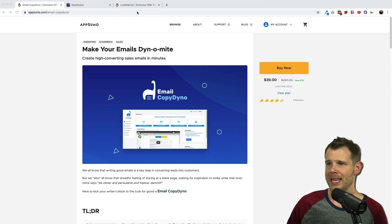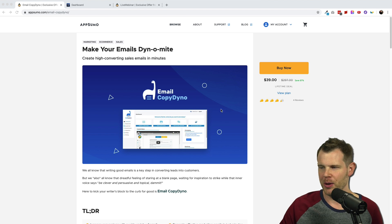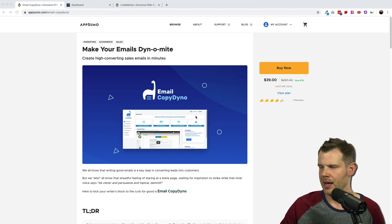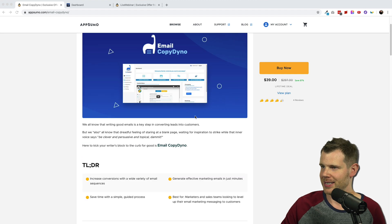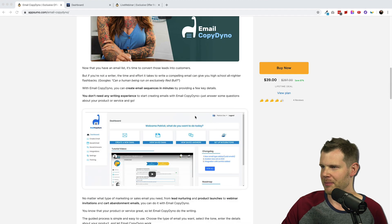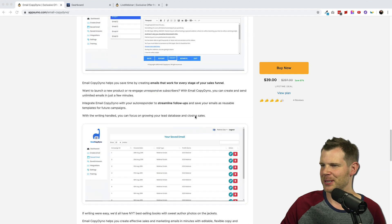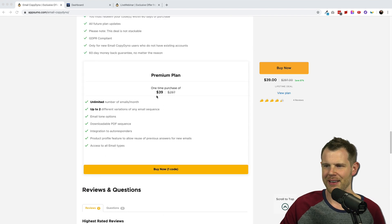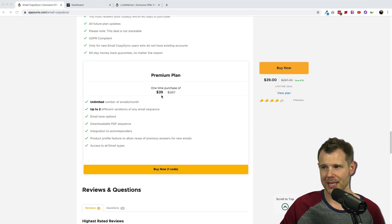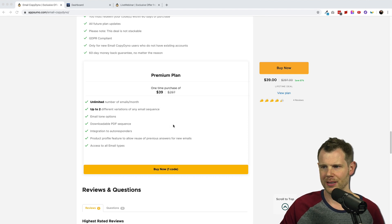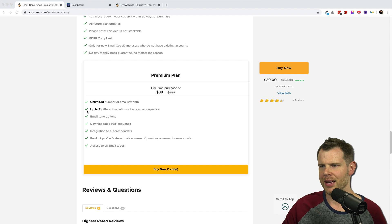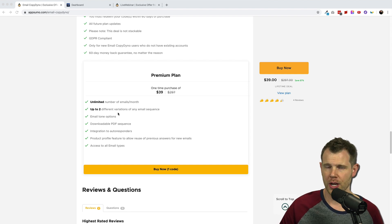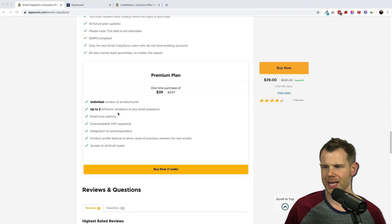So here is the deal page over at AppSumo. You can see it's for email copy dyno. They've got a cute little brontosaurus here. Let's scroll down to the deal terms and you can see this is a very simple deal, just 39 bucks, gets you lifetime access. There's no stacking, no additional need for any extra codes. You get unlimited emails and they let you create two variations for each email sequence that you create.